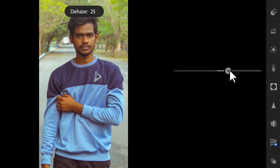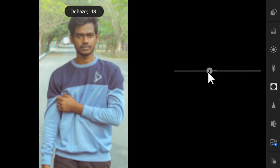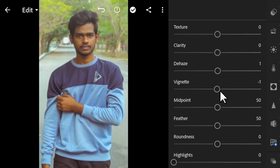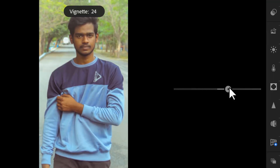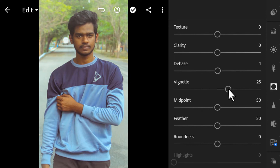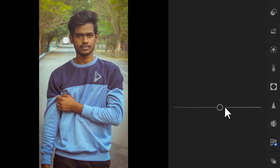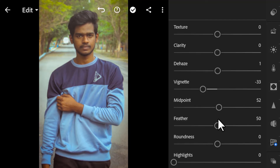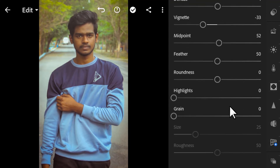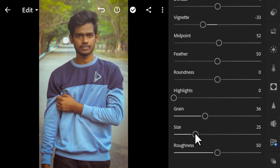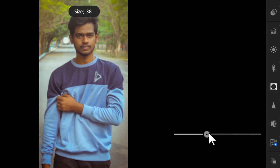Taking Dehaze to the negative adds a foggy effect. You can also add Vignette — increasing the value adds a white vignette and decreasing it adds a black vignette. You can also adjust midpoint, feather, and roundness. For Grain, use the slider and you can also change the grain size and roughness.